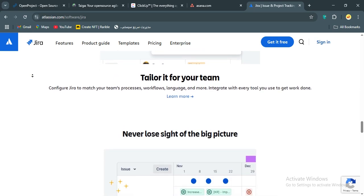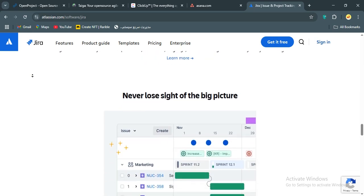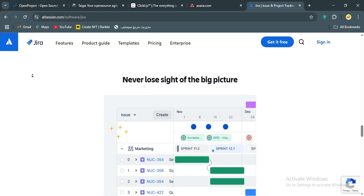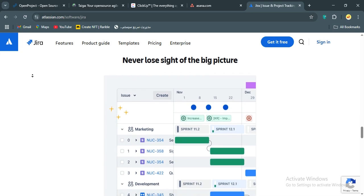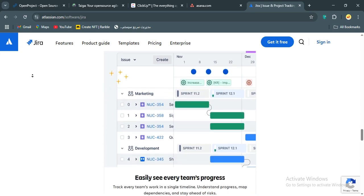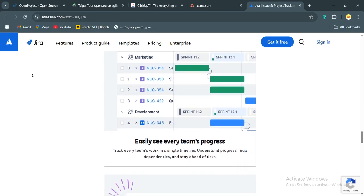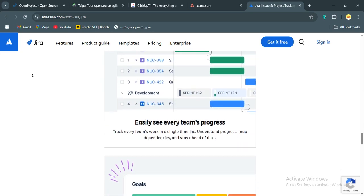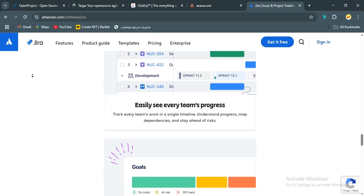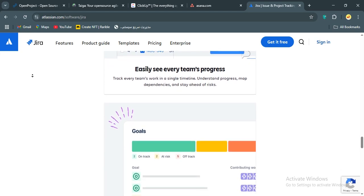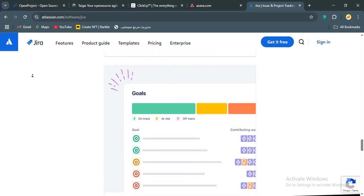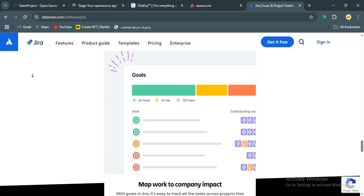ClickUp's versatility is unmatched, it's not perfect, and sometimes it feels like it's trying to do too much. But it's the only tool here that can handle everything from agile sprints to marketing campaigns to budget tracking in one place. The customization lets me tailor it to my team's needs, whether we're a small startup or a growing business.